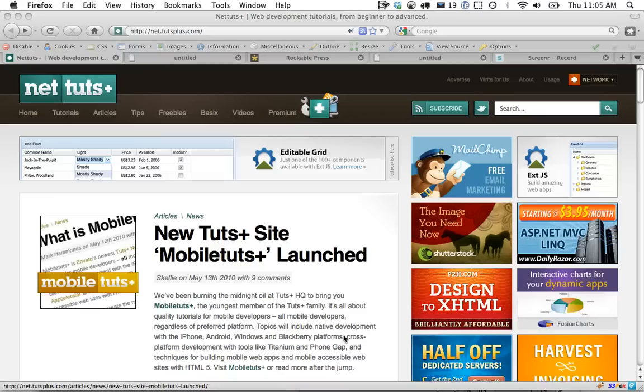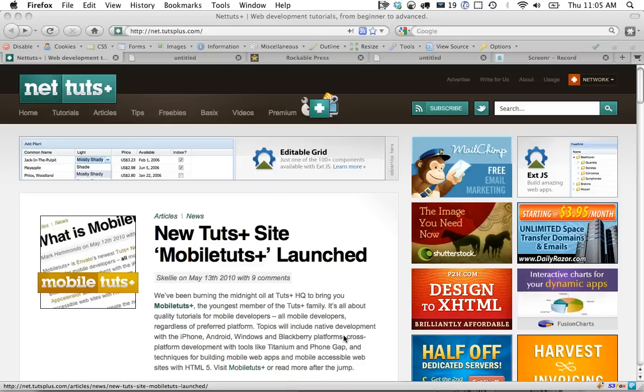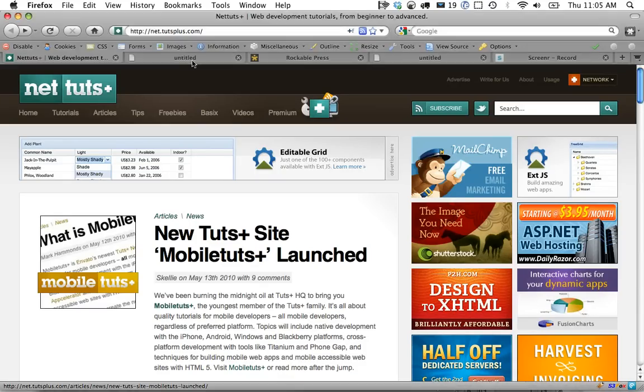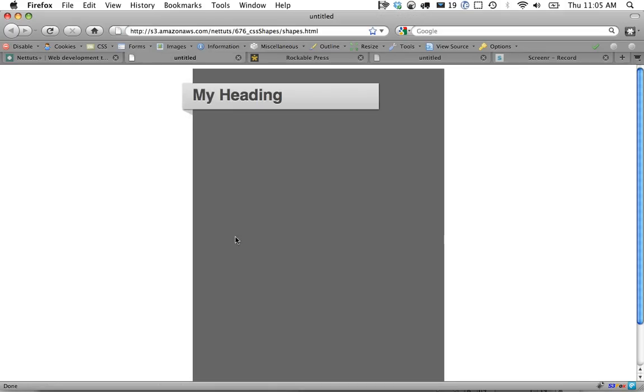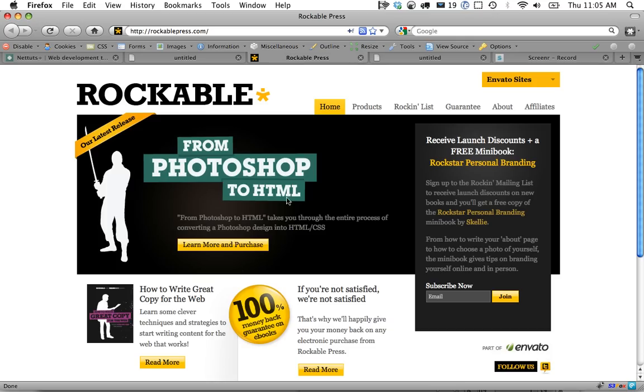What's up everyone? Welcome to NetTuts. In today's video quick tip we're going to be working with CSS shapes to create what's kind of popular right now - this little fold where you have a heading and then it looks like it folds behind its container. Most people use images for this but you can actually use a bit of CSS trickery to create the illusion of shapes. This is something I cover in my recent book for Rockable, from Photoshop to HTML, so check that out if you're interested.